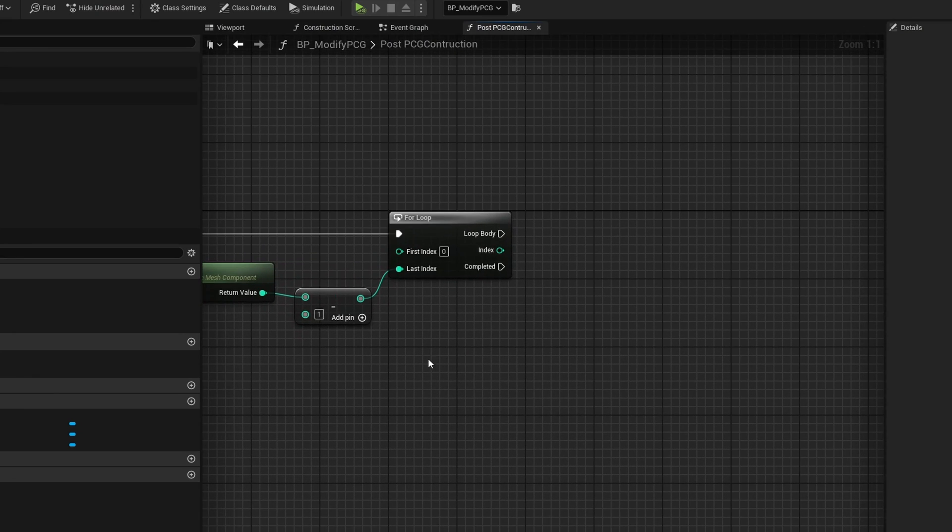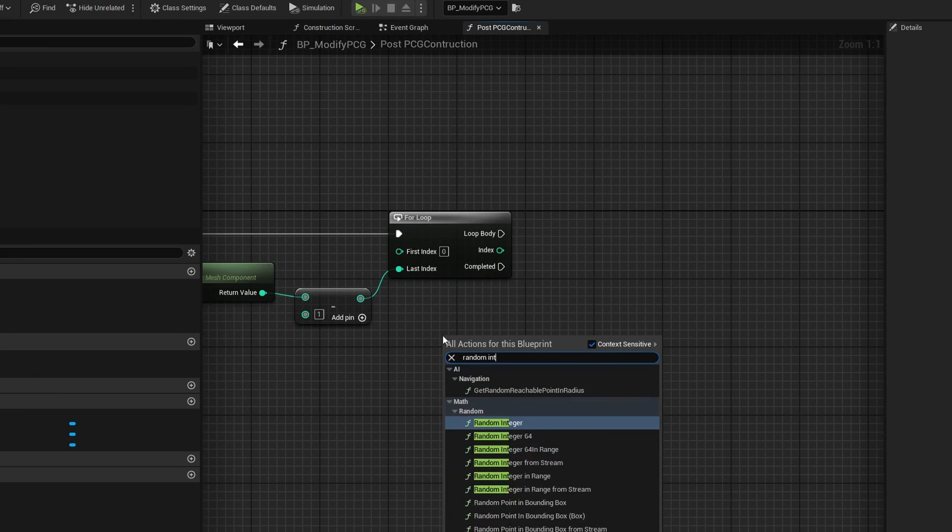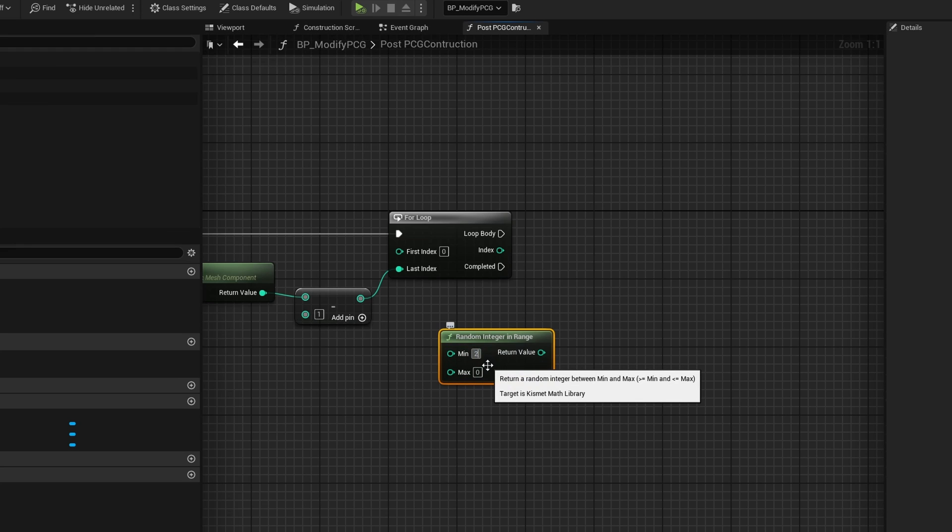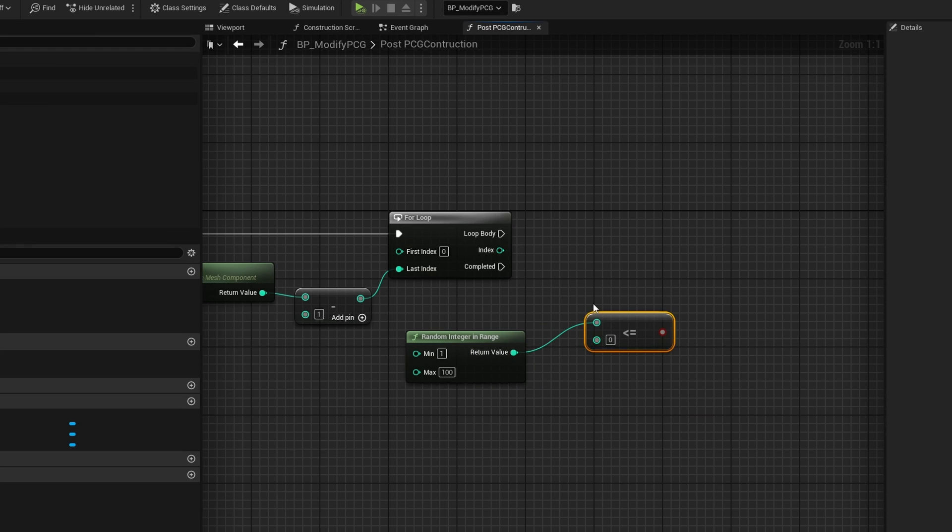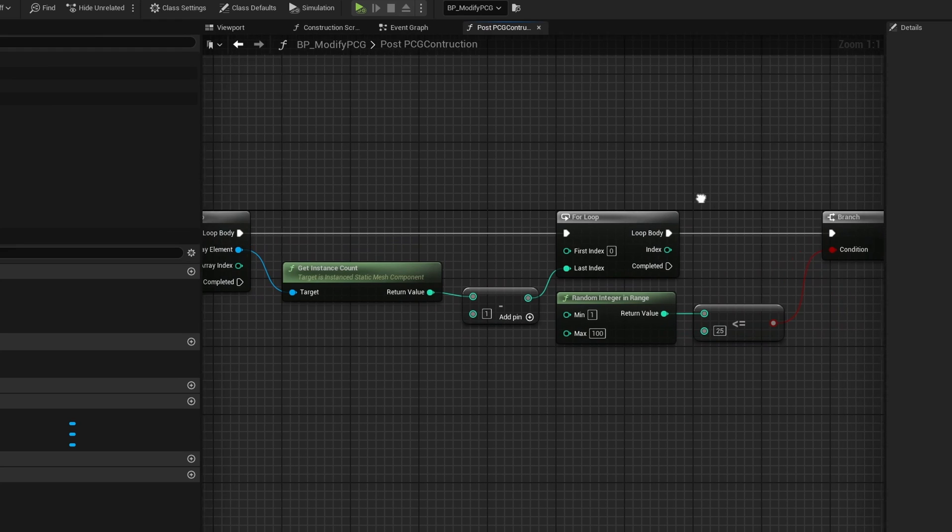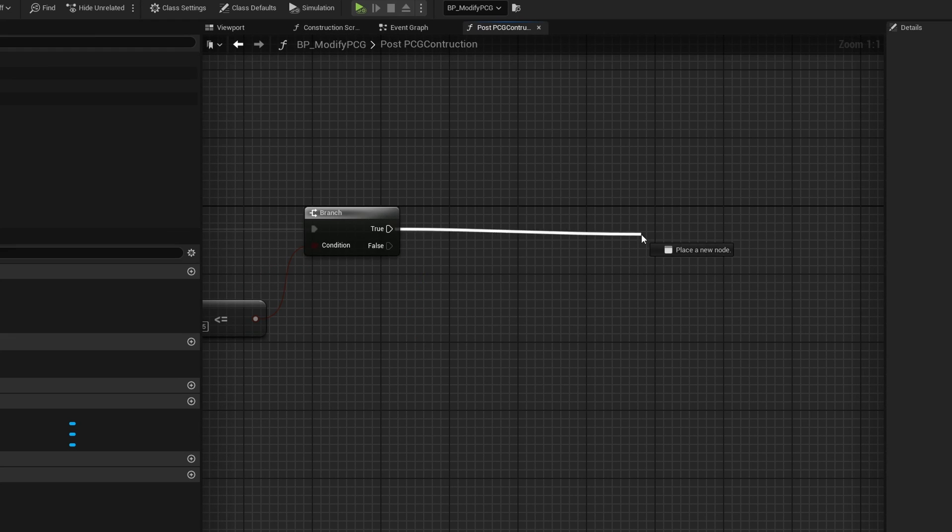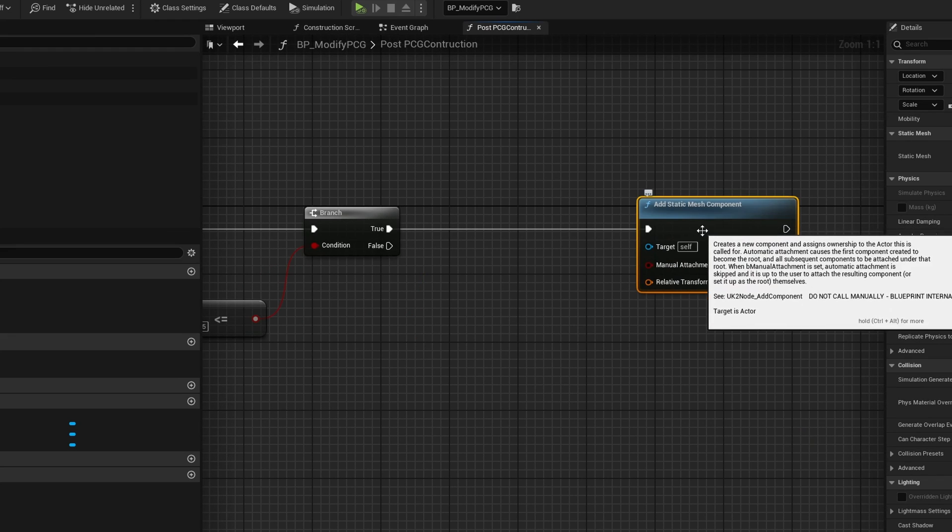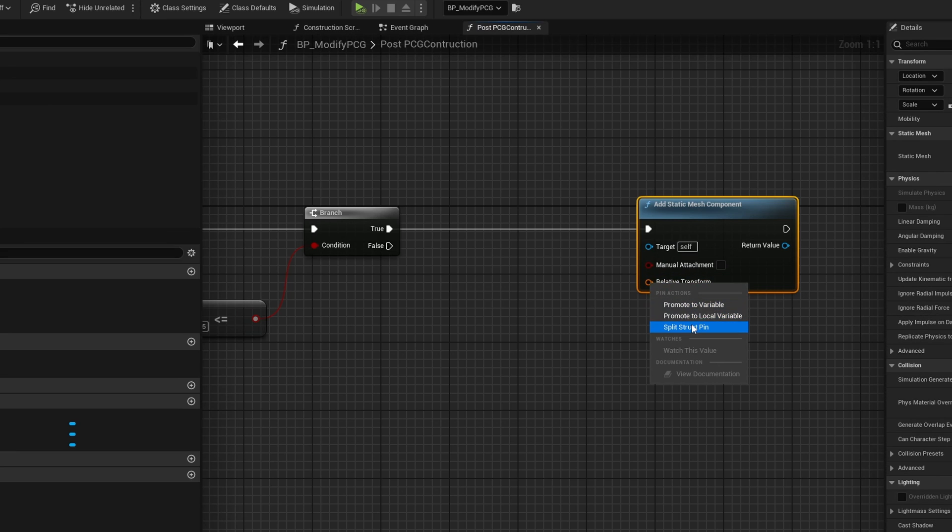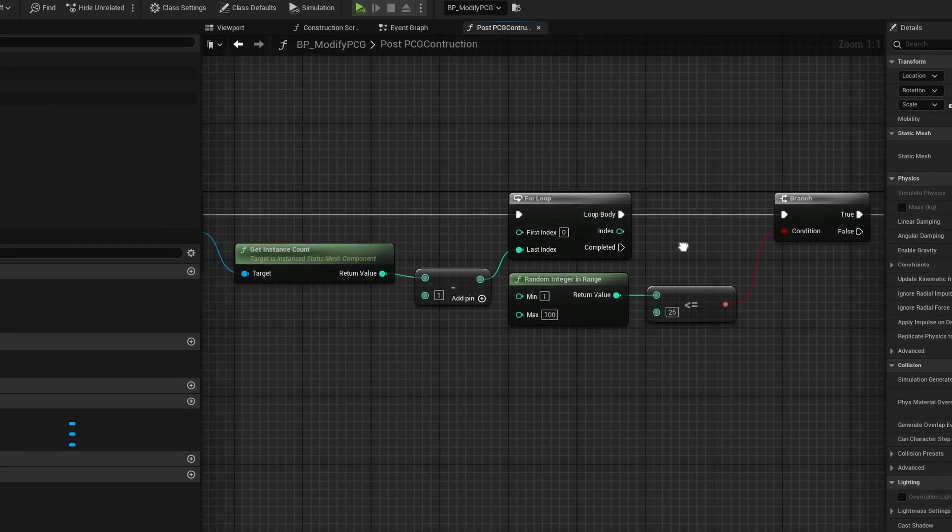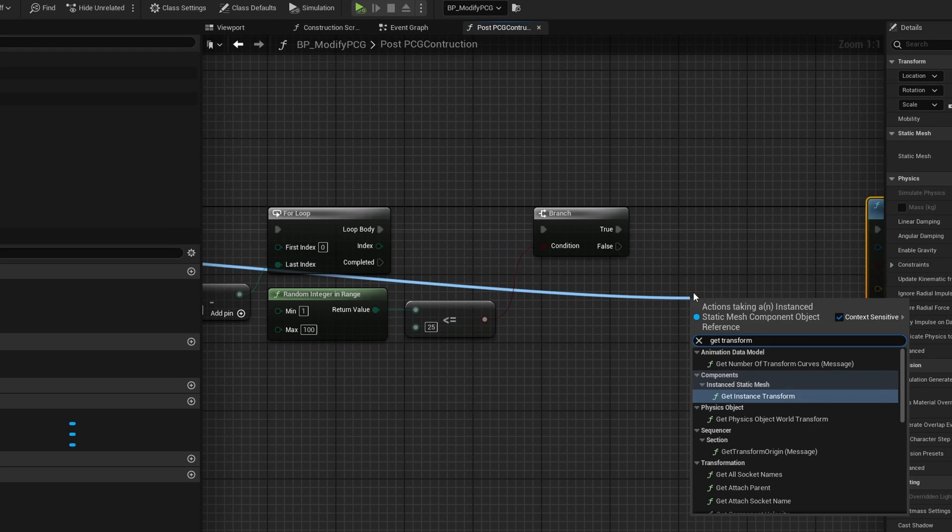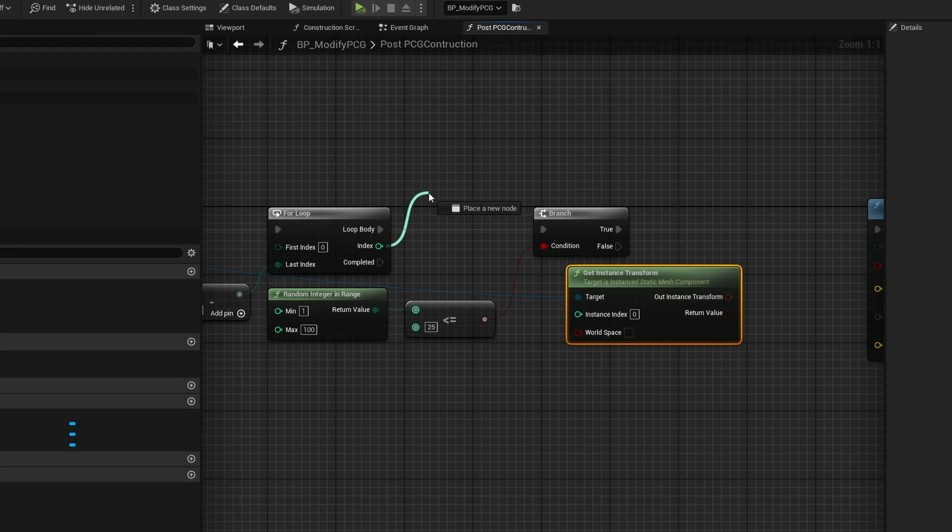Let's say we want to spawn an additional cube a couple of units above it, but half of the time, 20% of the time, whatever it is. We can get ourselves a random integer in range from one to 100. If this is less than or equal to 25, so it's 25% chance, then we'll continue on. Go through all the cubes, find ones that succeed in this 25% chance. From here, we're going to add another static mesh component as a sub component. We're going to need the information from our original points, so I'm going to get the instance transform with our instance index being the index of this for loop.